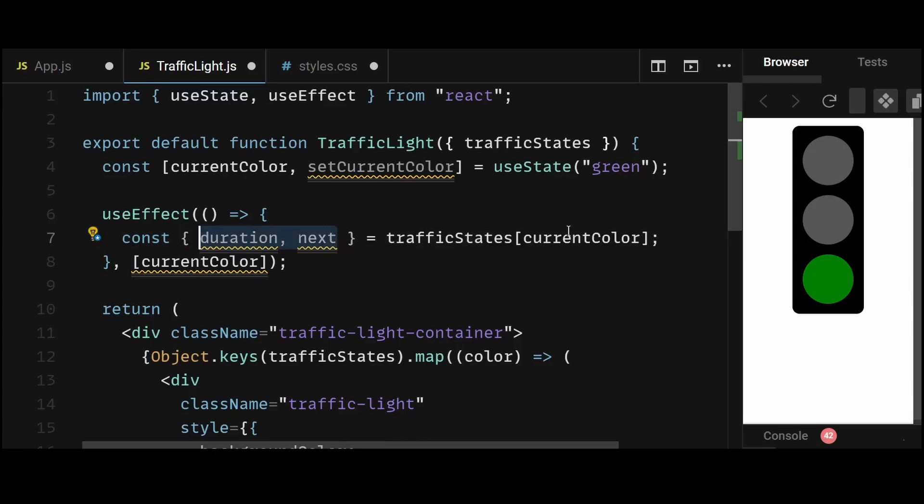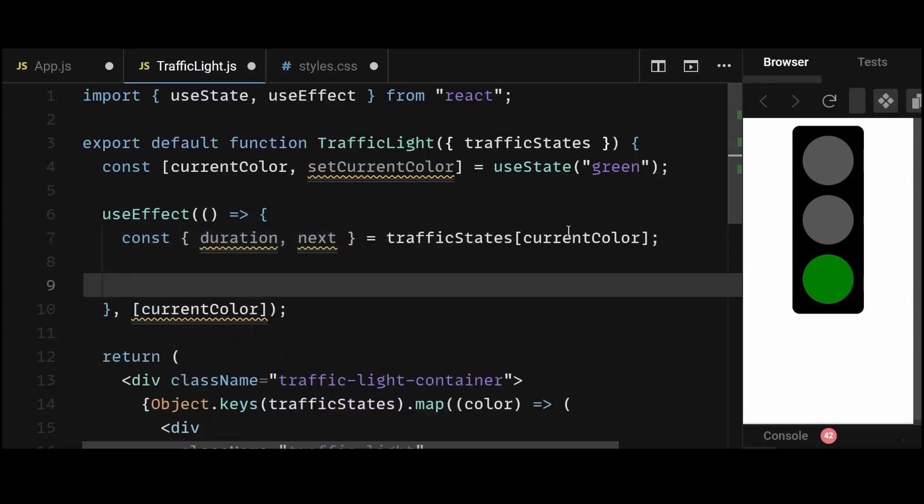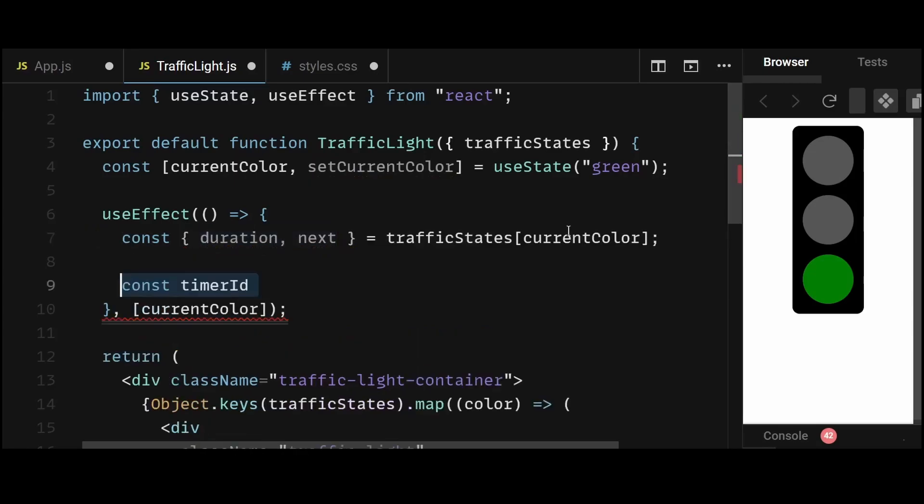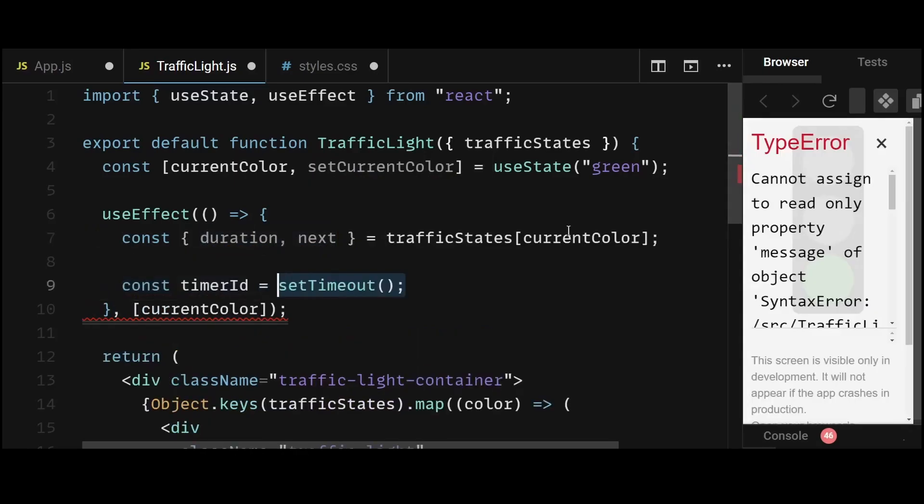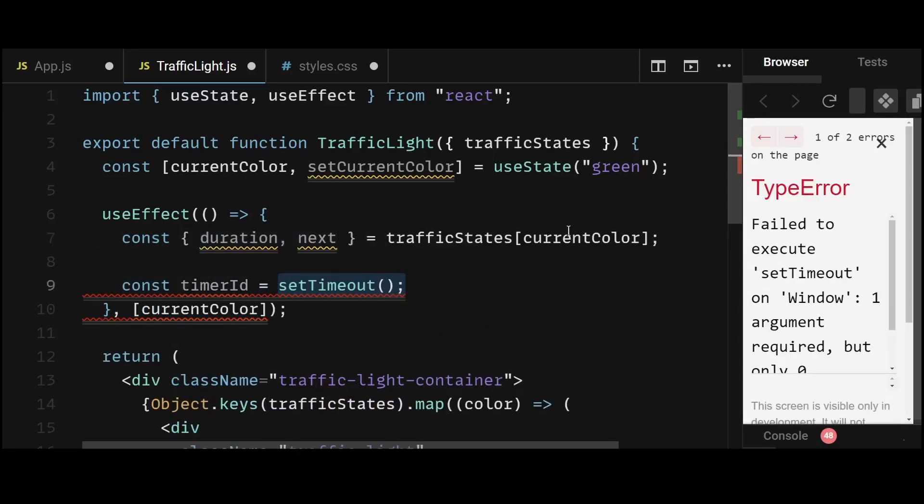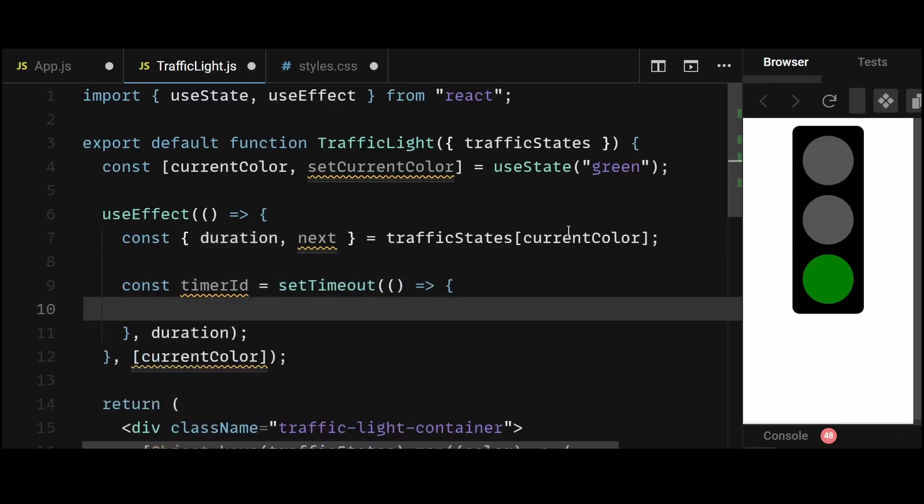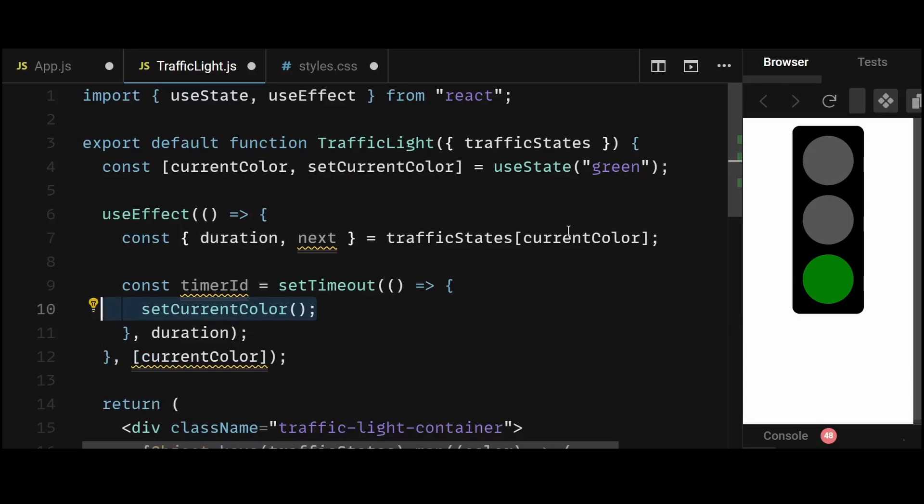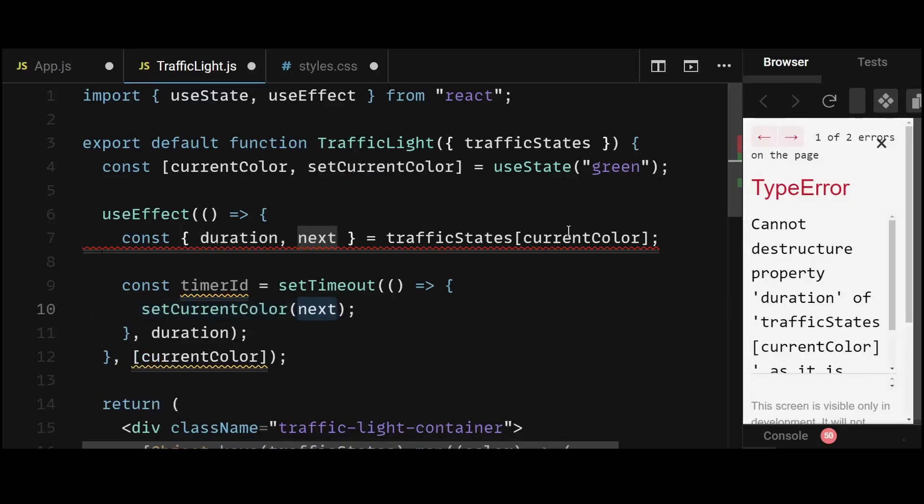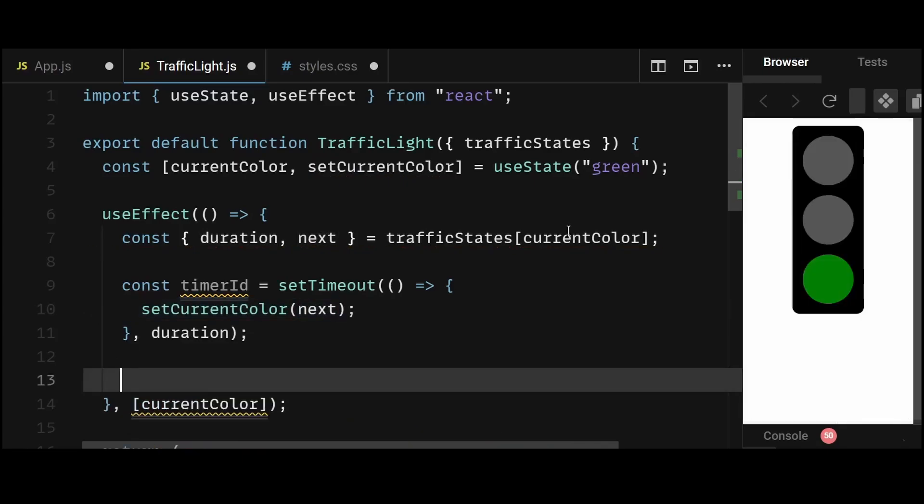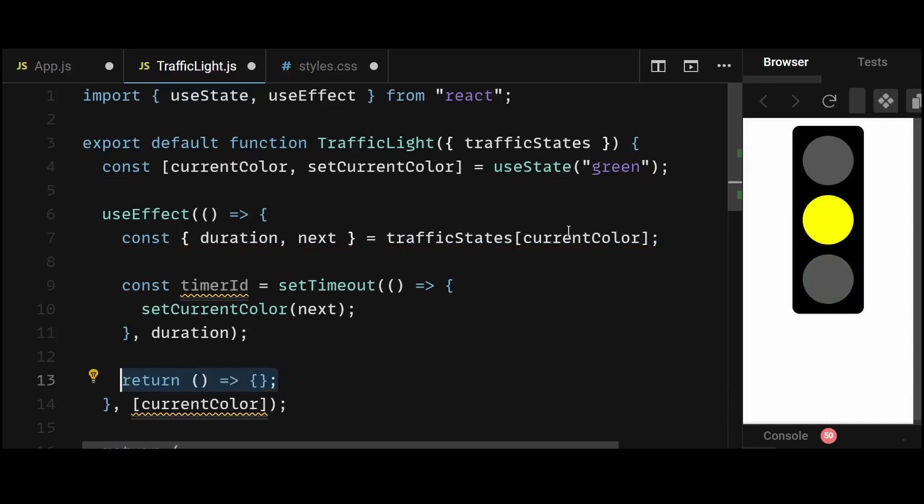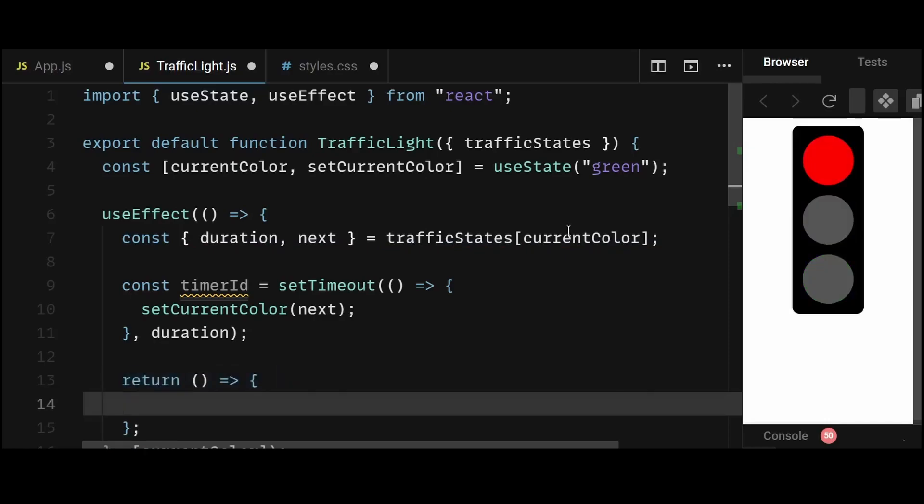After that, I'll change the current color to the next color based on its duration. I'll do this by creating a timer id variable and setting it to a setTimeout, where the time for it will be the duration of the respective color. And within the setTimeout callback, I'll set the current color to the respective next color after the given duration of the current color has been completed. This will allow the current color to switch to the next color after a given duration.